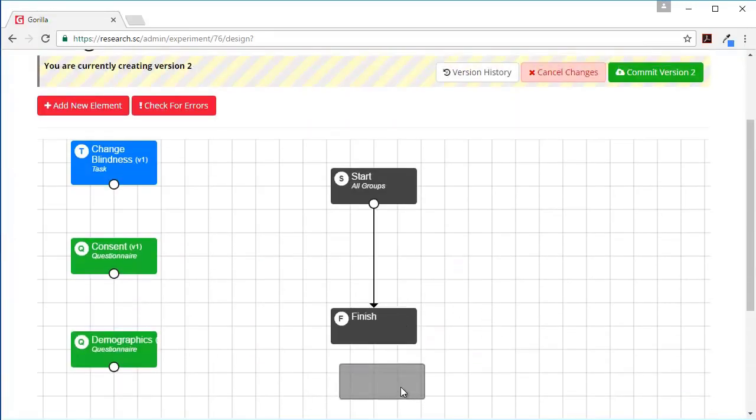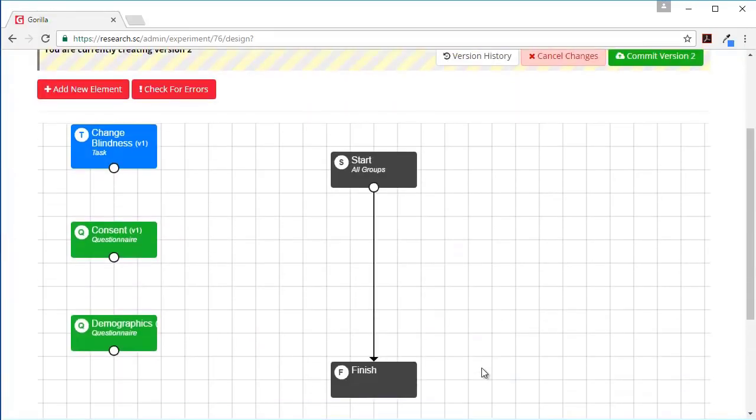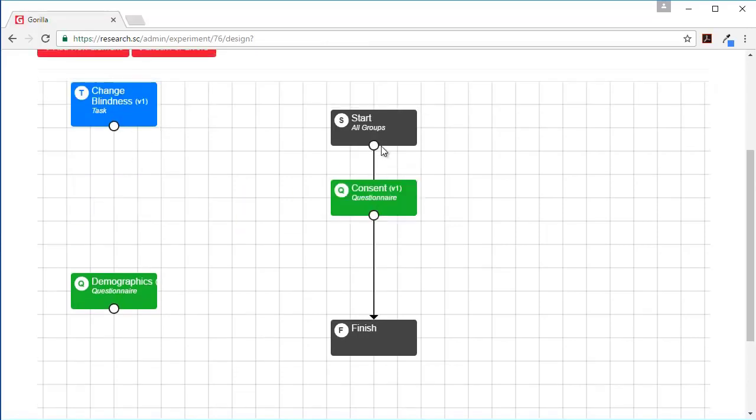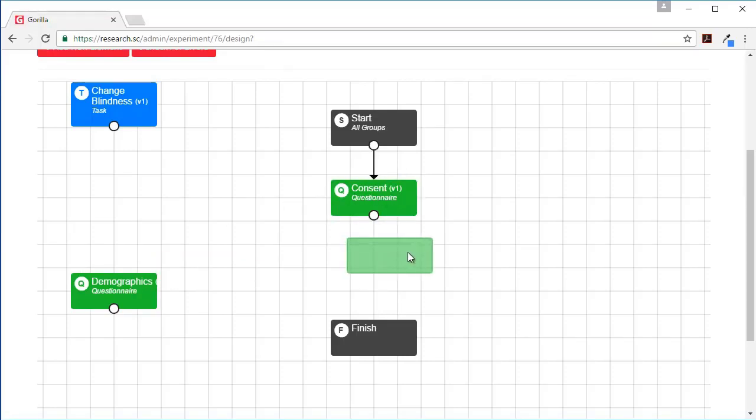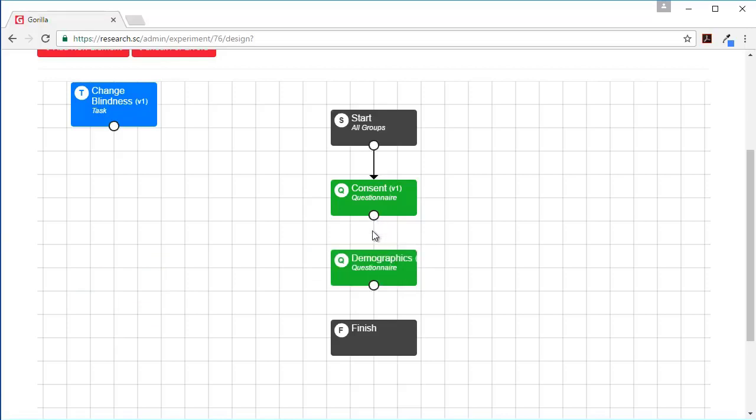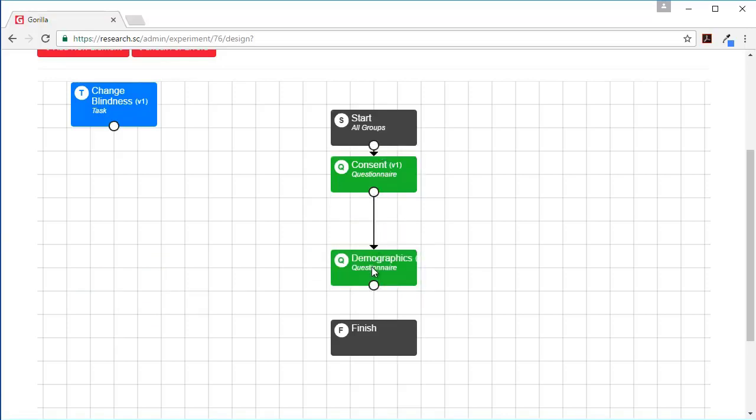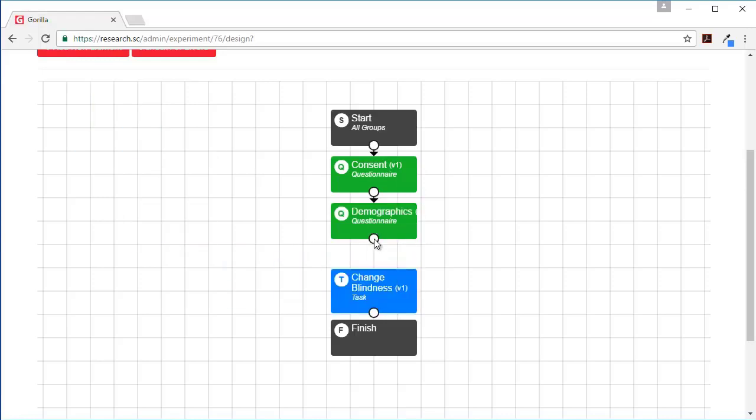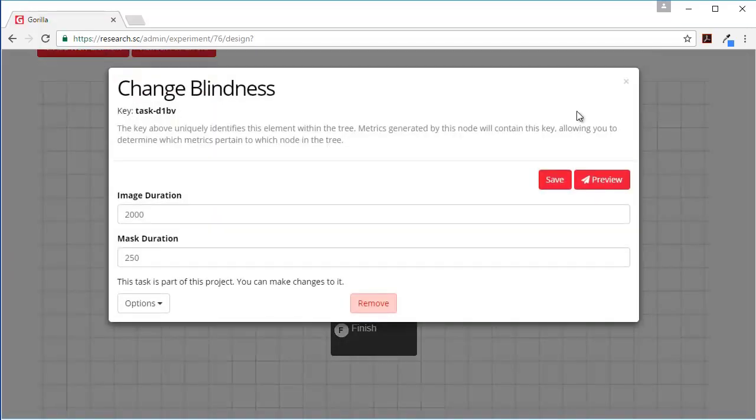And then I want to link these all together in my experiment. So first we want the consent. And what we do is we drag a new arrow from the start onto the consent box - you should get a nice little arrow like that. Same for the demographics. Let's just move these up a bit - don't need that much space - and finally the change blindness task. And now that is all linked together.